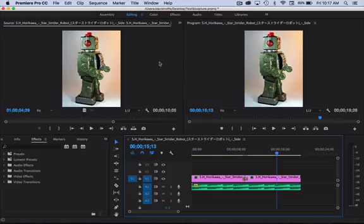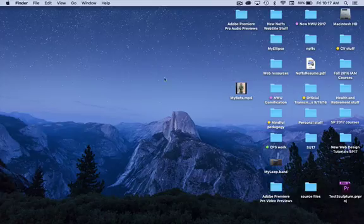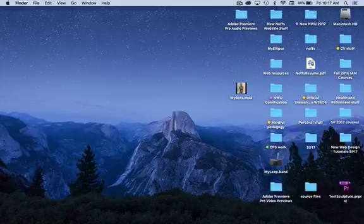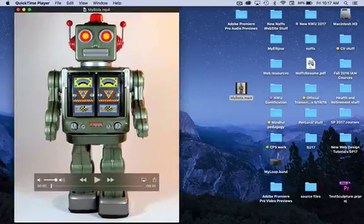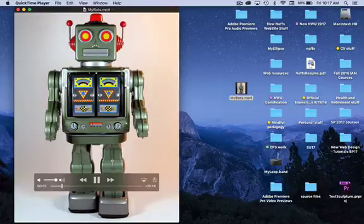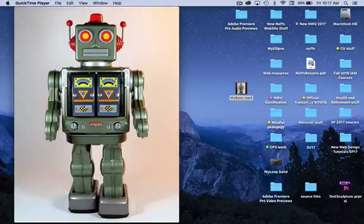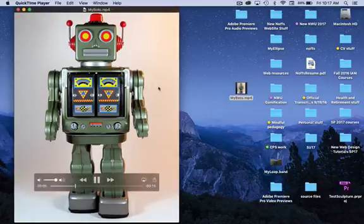And so once it's done, you can just simply find your video here on the desktop, which is where I have it saved. If I double click on it, it opens up in a player. And there it is in all its glory.